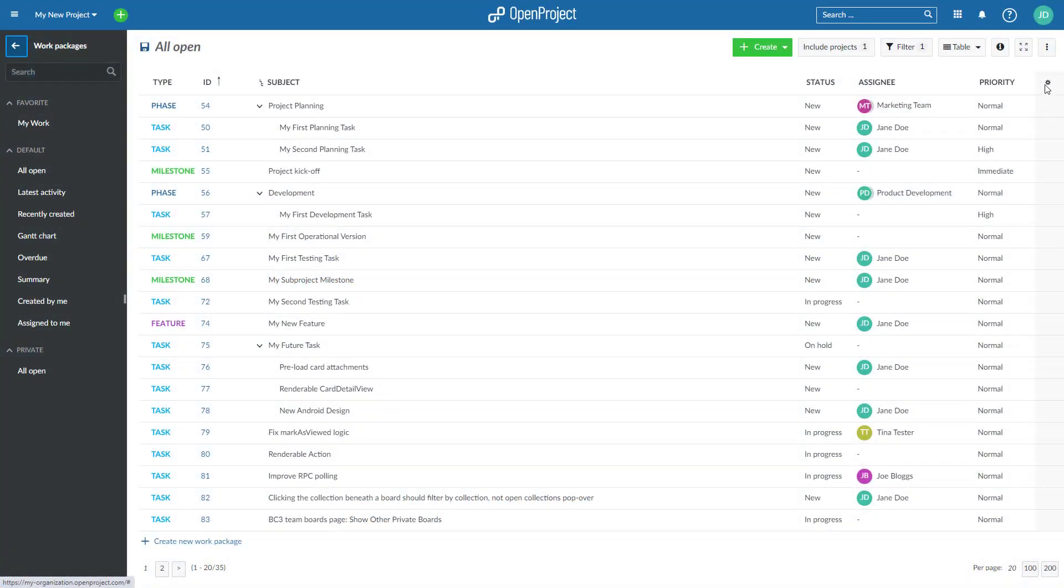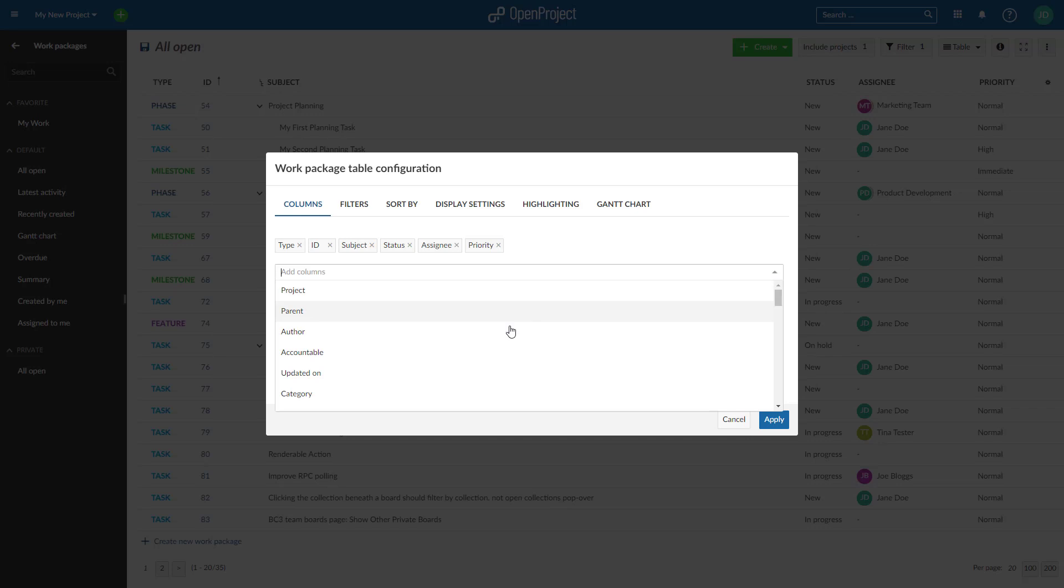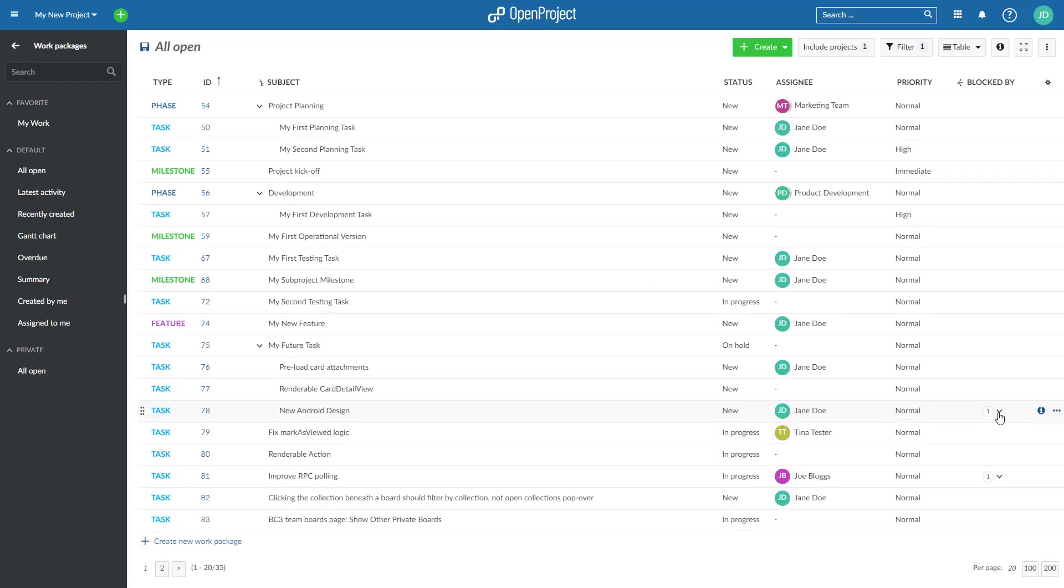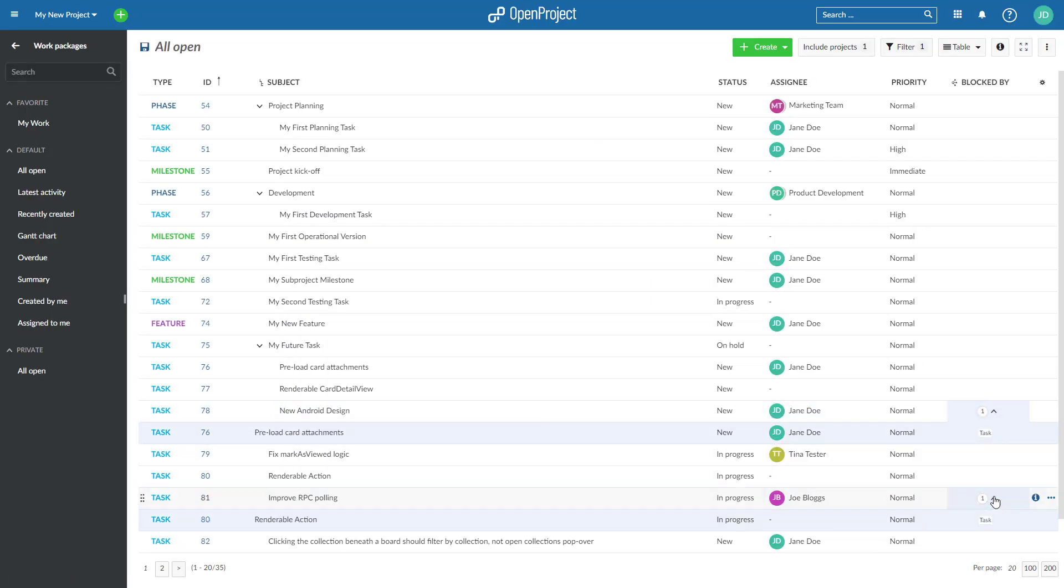Make relations of your work packages directly visible in the list and display all work packages with this relationship.